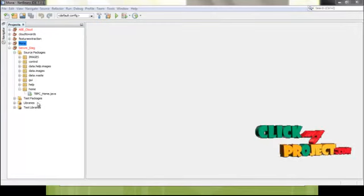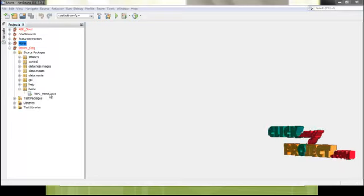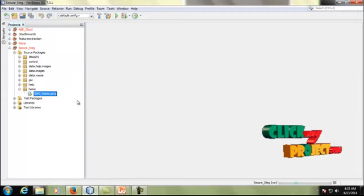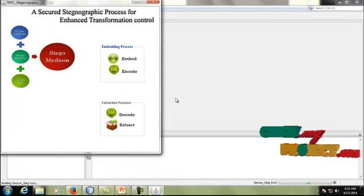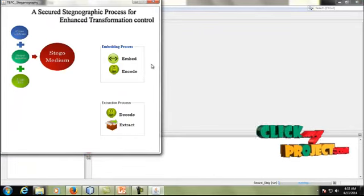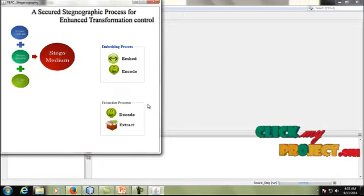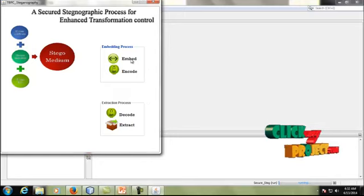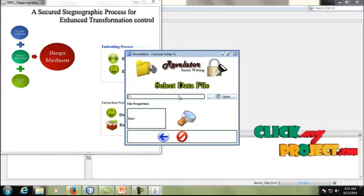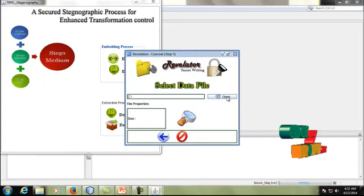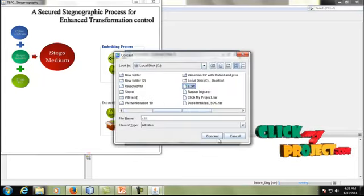Next, we are going to see the demo of the process. In this steganography process there are numerous packages. First, we run home.java. In home.java, the process consists of: first, the embedding and encoding process; then encryption; then decoding; then the extraction process. We start with the embedding process — click the embedding process.